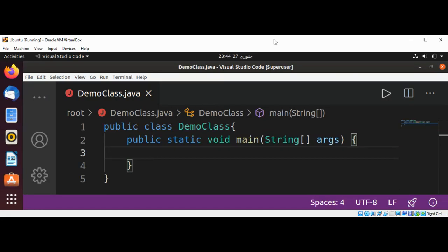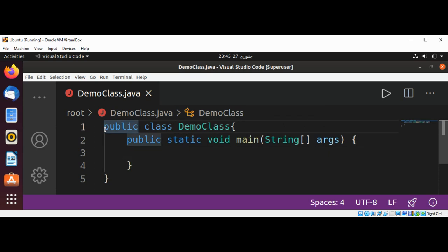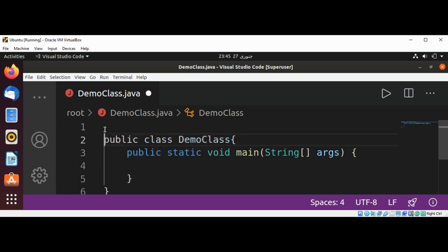Welcome to Assam Code. Please subscribe to my channel. In this video, we will learn about import statements in Java. First, I'm going to use the import statement, and then I'm going to describe it.